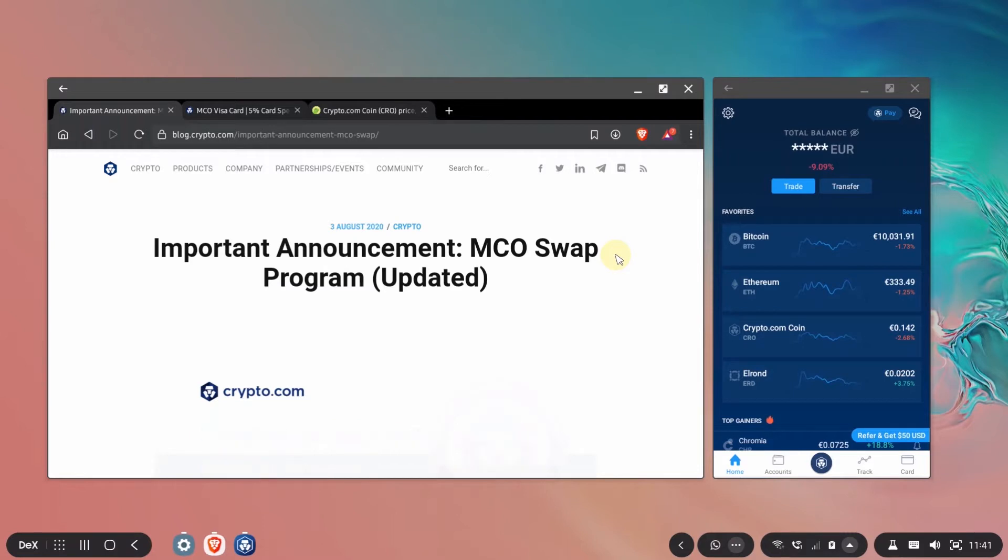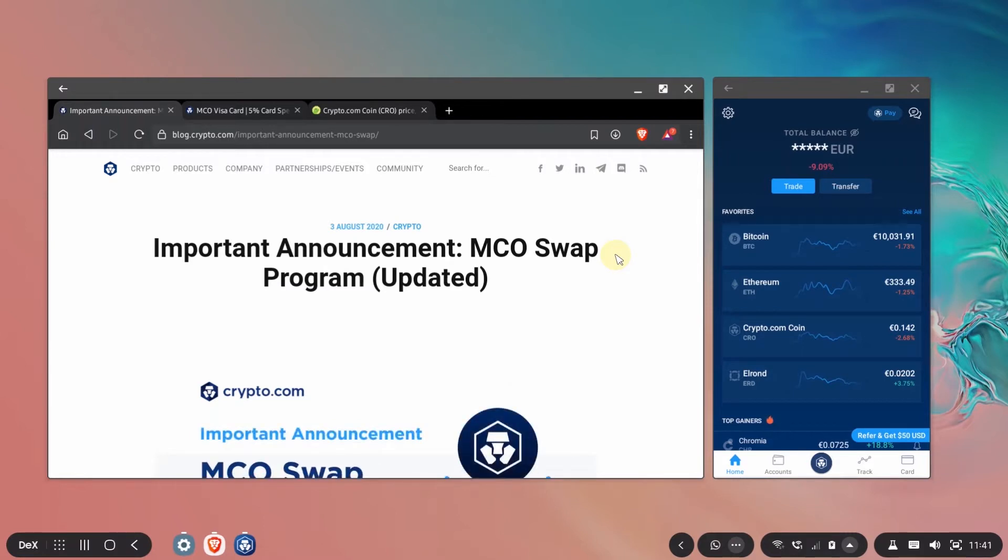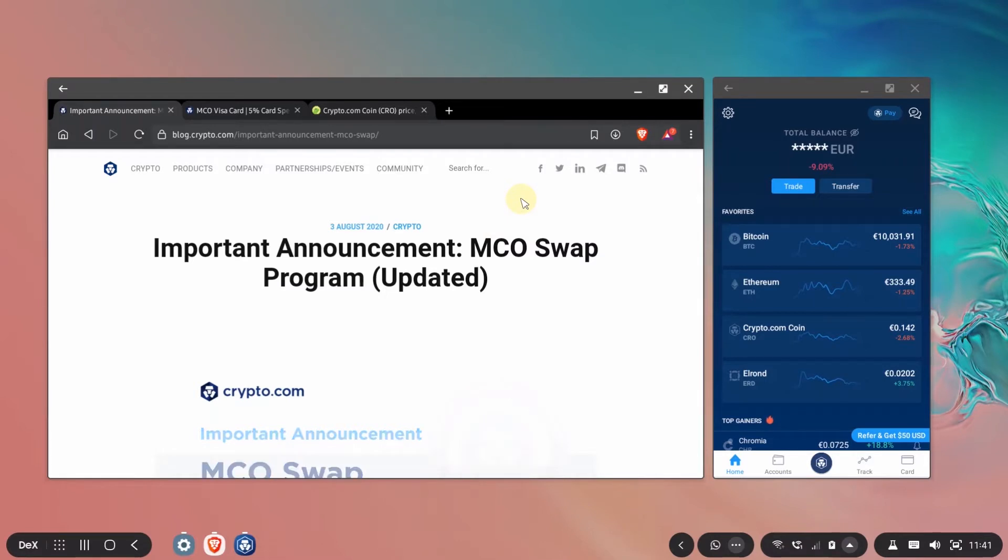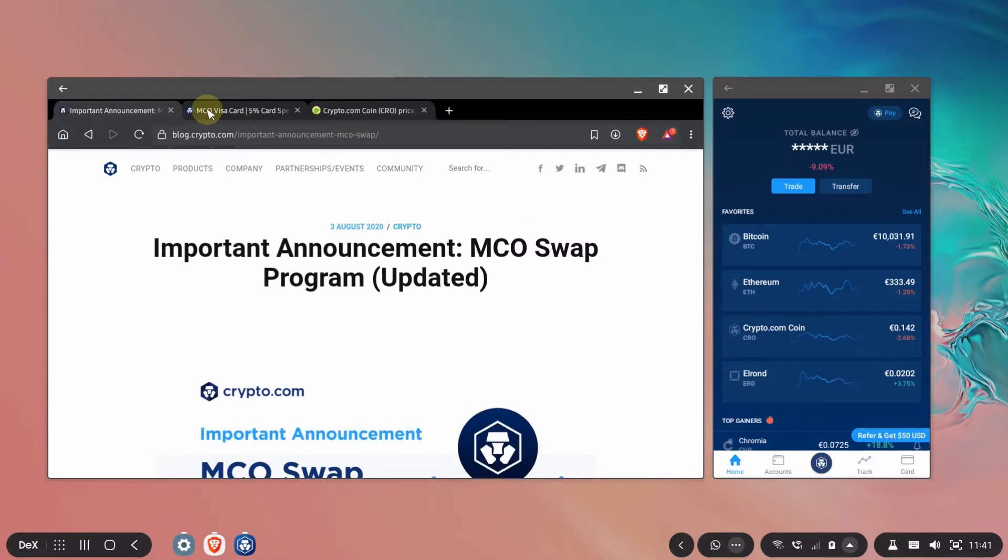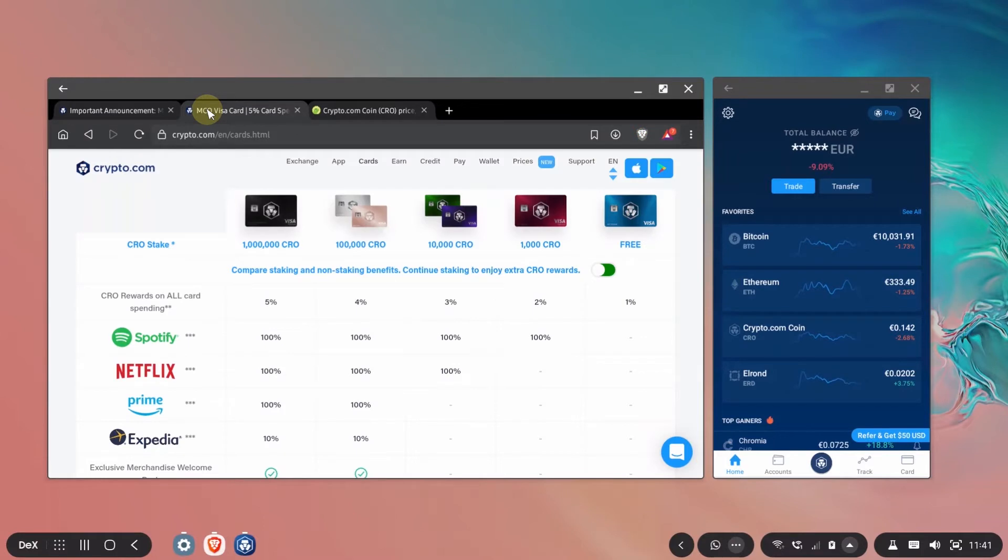So basically in the past you had to stake MCO to get the card and now you have to do that in CRO. That means that all the functionality used by MCO is now handled by CRO.